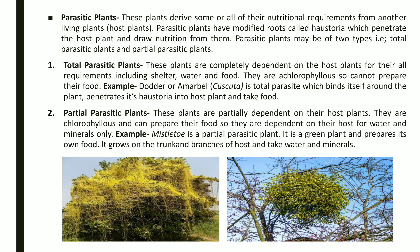Partial parasitic plants are only partially — not completely — dependent on other living plants. These plants are green and have chlorophyll, so they can perform photosynthesis and make their own food. They depend on host plants only for water and minerals. Since they can make their own food, they are not totally dependent on other plants — hence they are called partial parasitic plants. An example is Mistletoe.